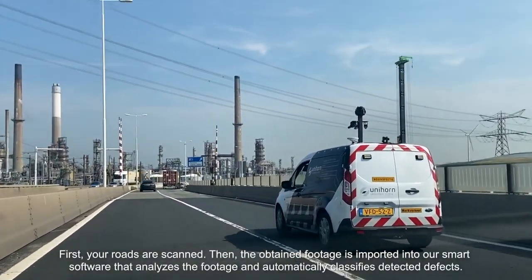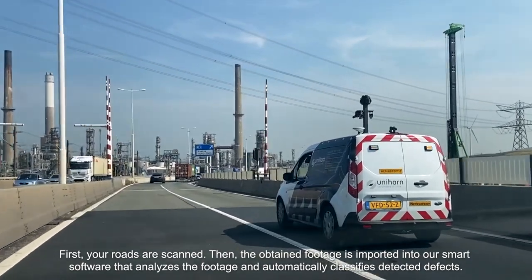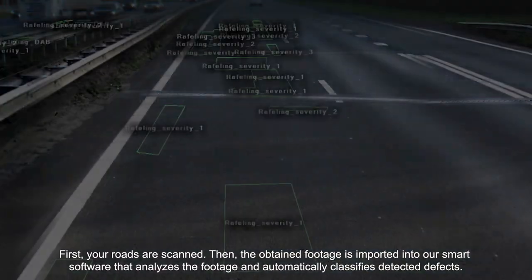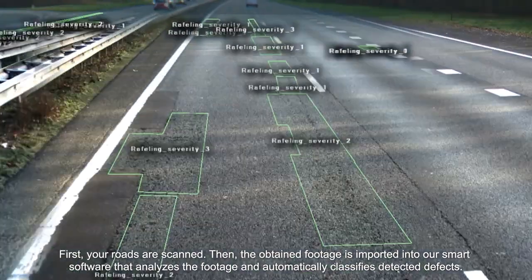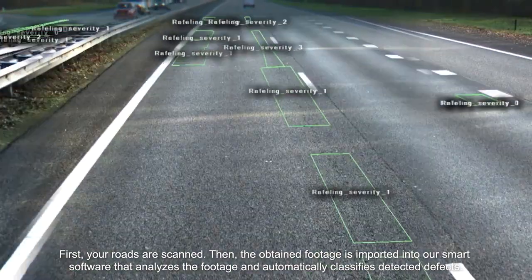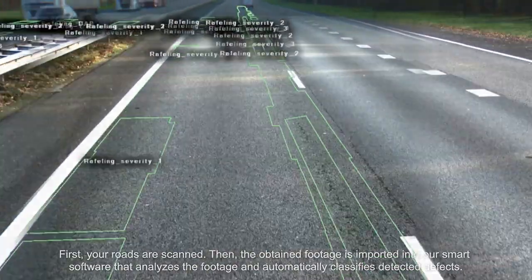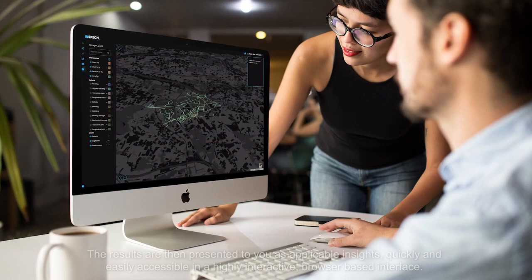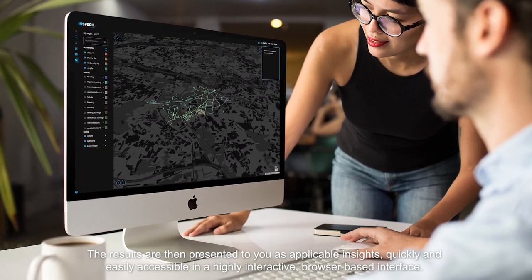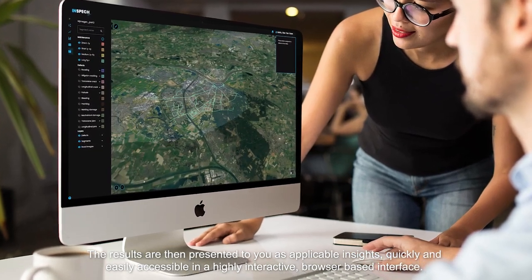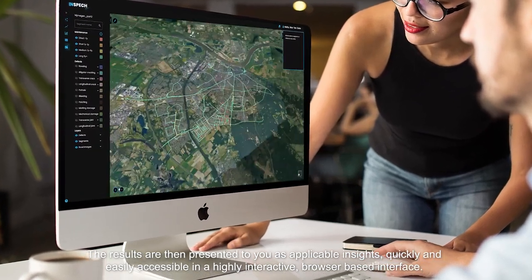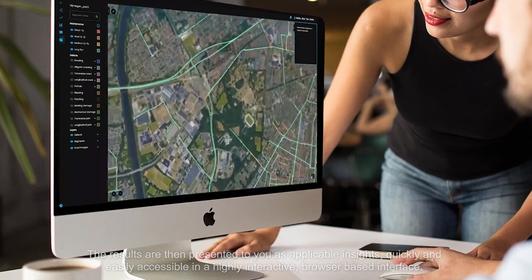First, your roads are scanned. Then the obtained footage is imported into our smart software that analyzes the footage and automatically classifies detected defects. To guarantee the maximum quality of the results, a last mile check is always performed by a human road inspector. The results are then presented to you as applicable insights, quickly and easily accessible in a highly interactive browser-based interface.